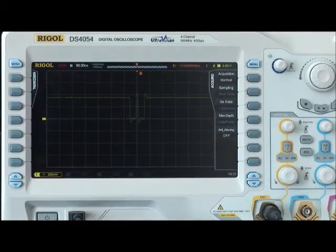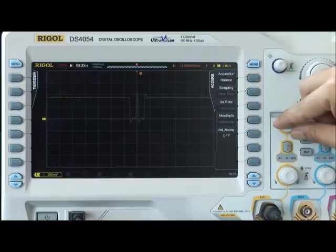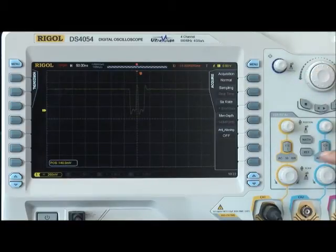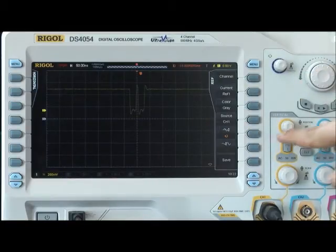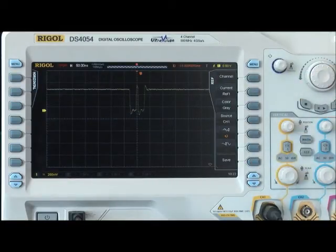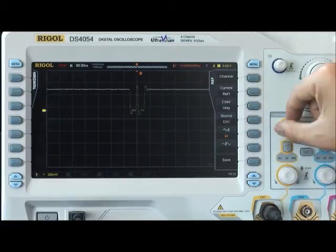Now let's save this waveform by using the reference channel to keep the waveform on the screen. This will store a reference waveform that we can use to compare to future signals.